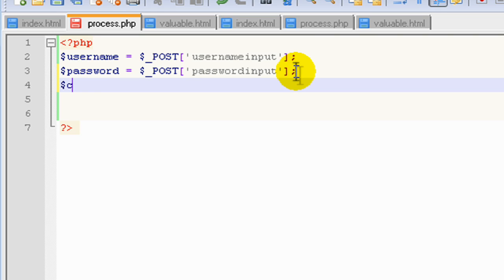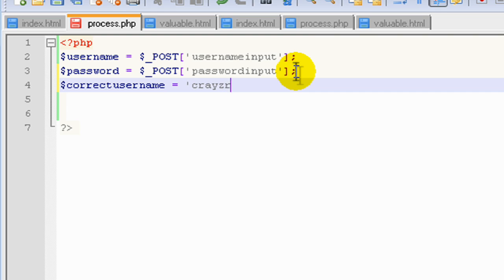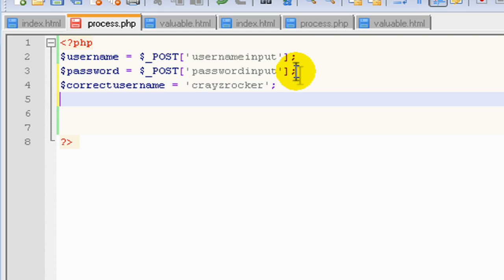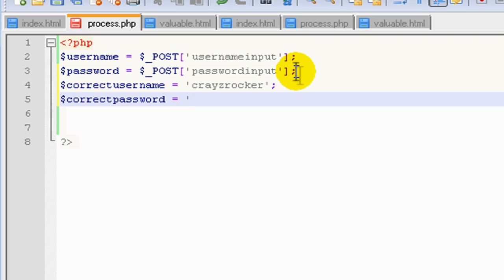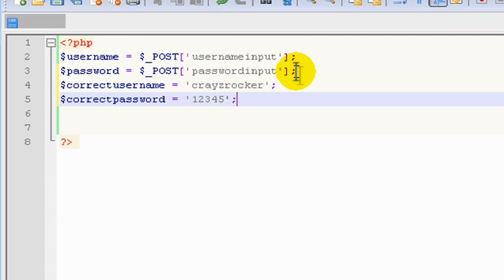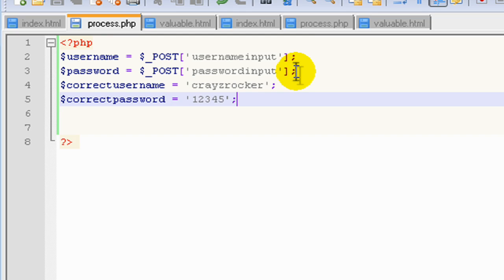And then we'll create two more variables. The correct username, and we'll set this to my username, crazyrocker. And then the correct password, and we'll set this to 1, 2, 3, 4, 5.